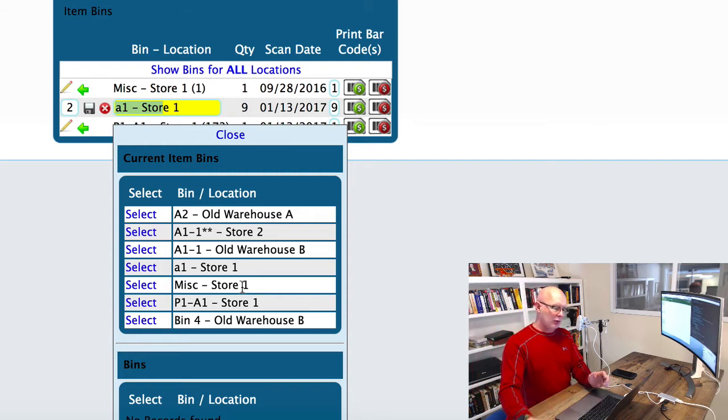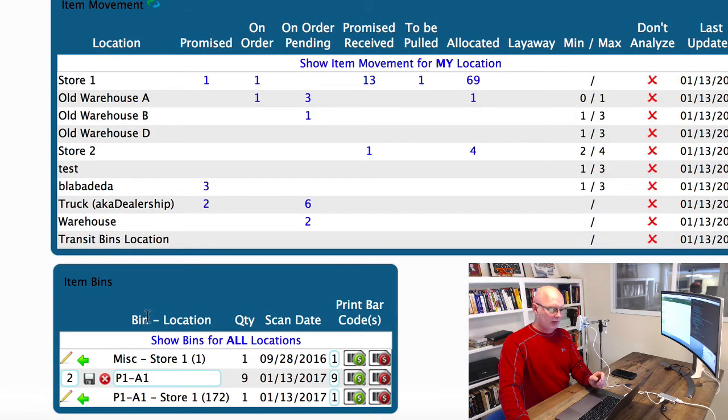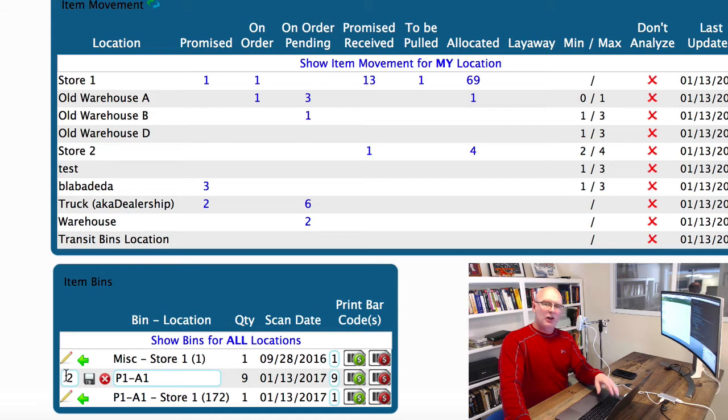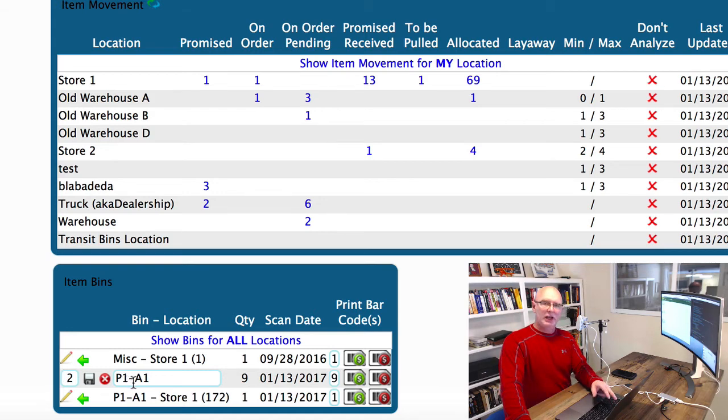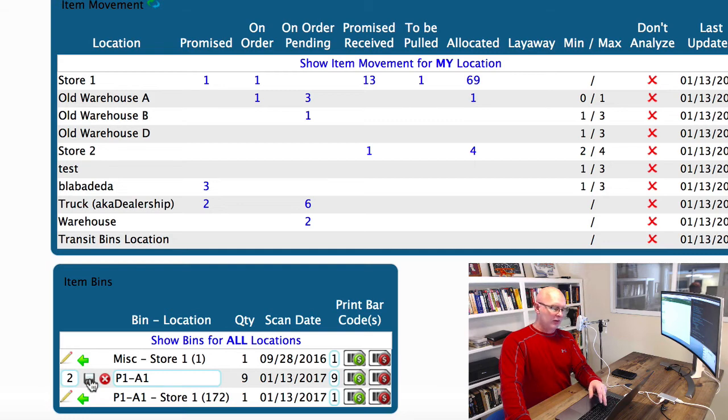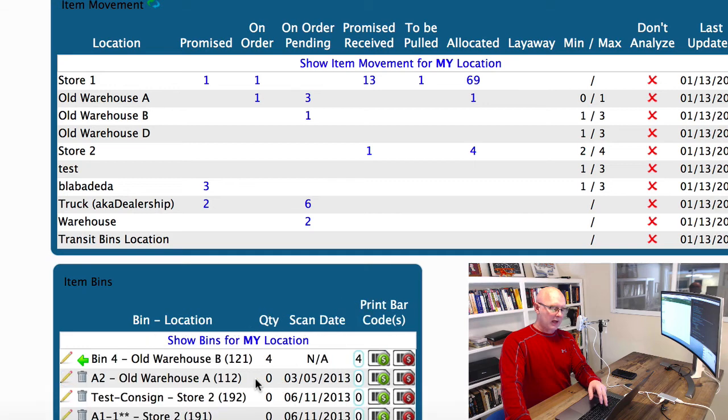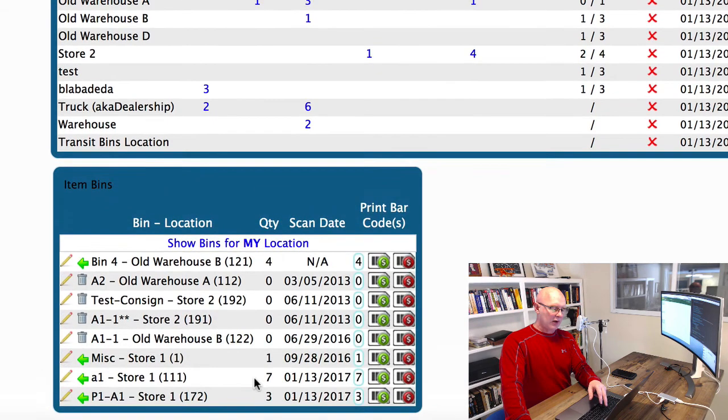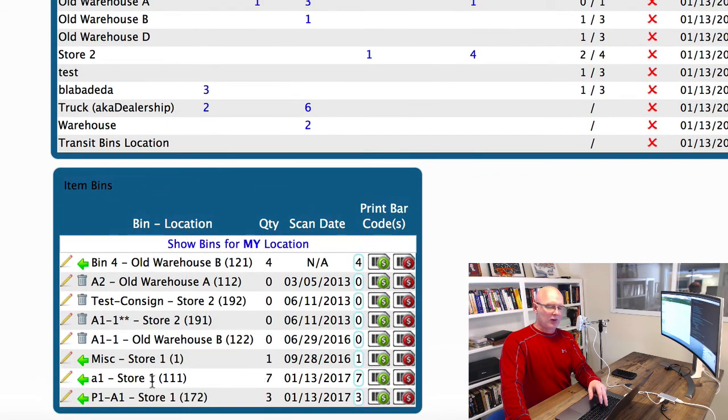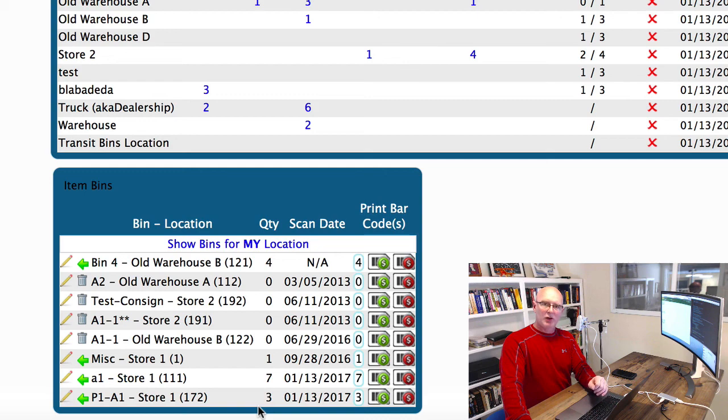I'm going to select the P1 bin to move this to. We're telling it that we want to move two of the parts to bin P1-A1, and then we hit the save icon to save that. You'll notice that when it comes back, we now have seven of those in the A1 location and three of those in the P1 location.